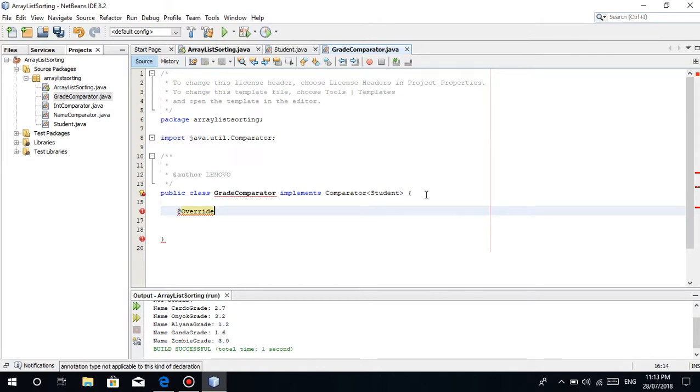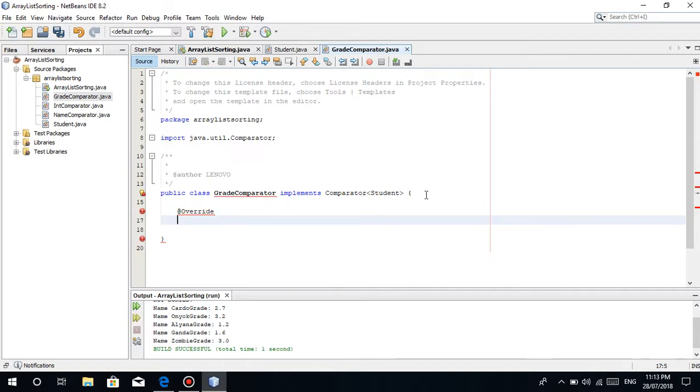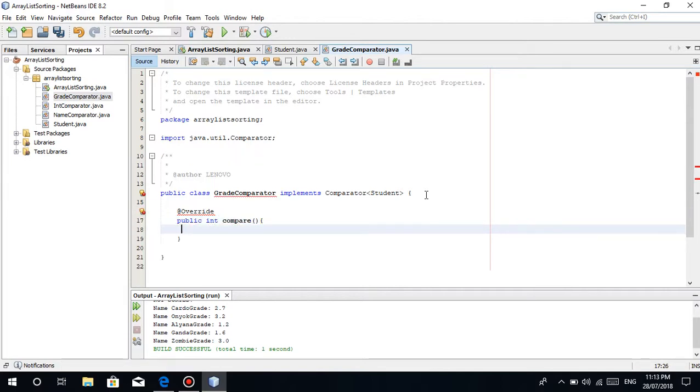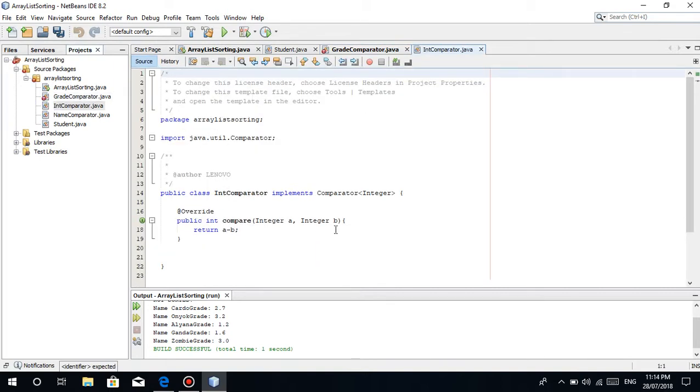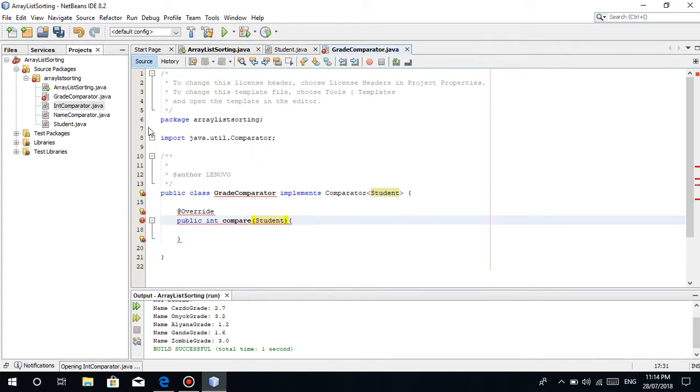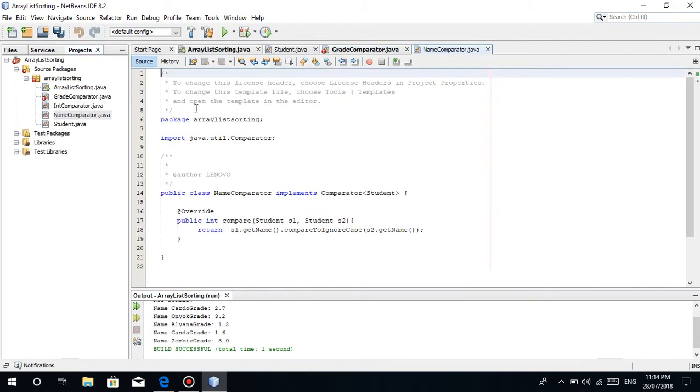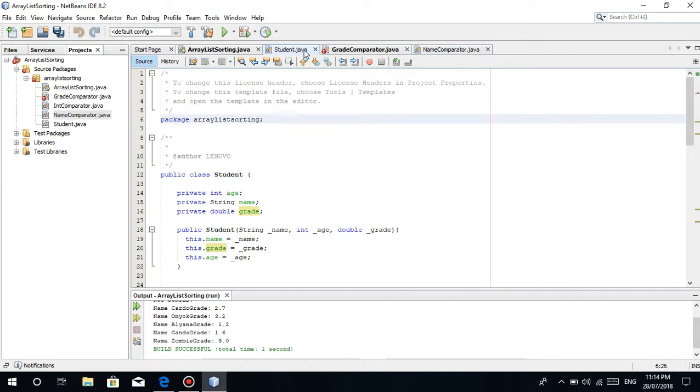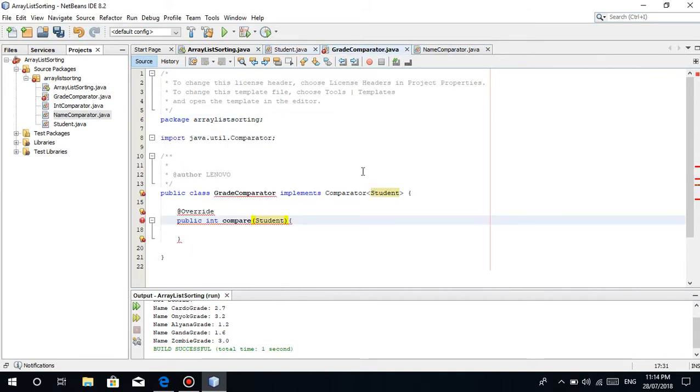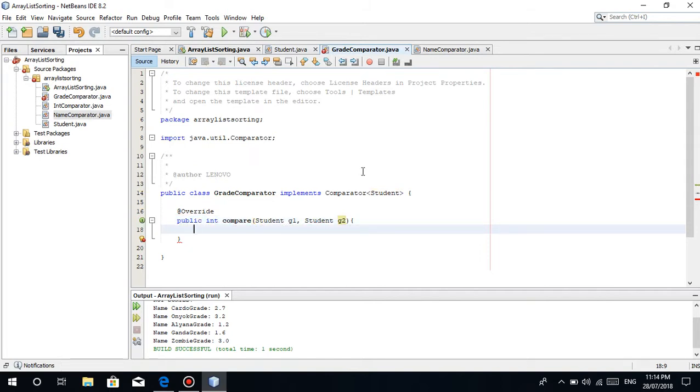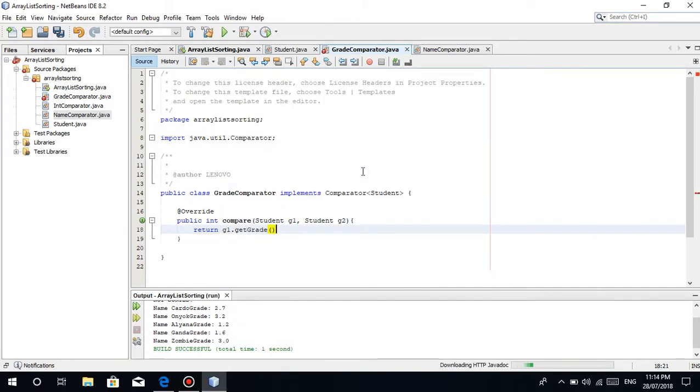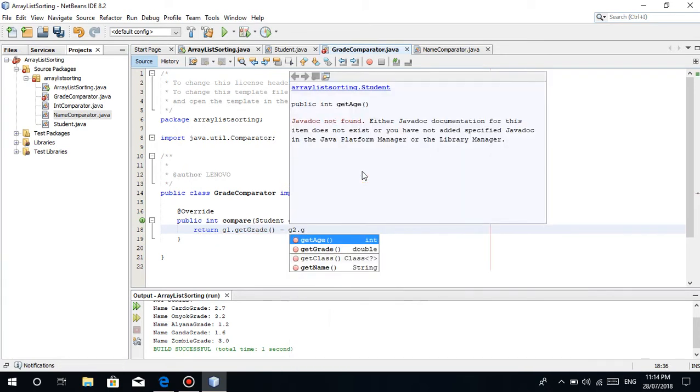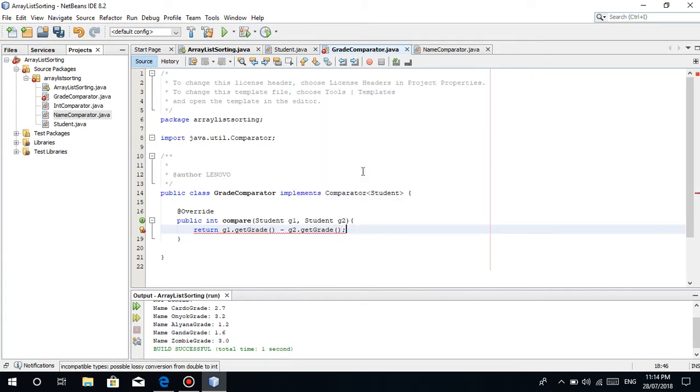Add Override to override the method, to change the values that will be sorted. I really hope you watched the previous tutorials. Public int compare, then in this part put Student Student. Let's use this as a guide. Student g1, then Student g2, so there's a difference.